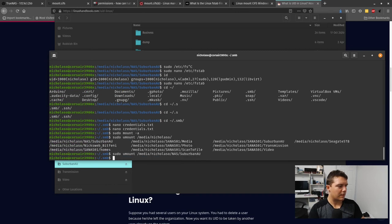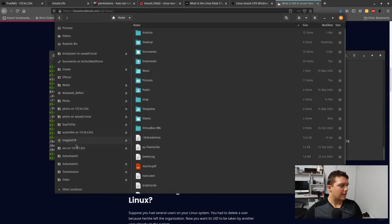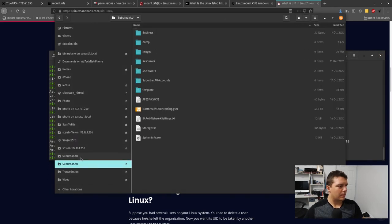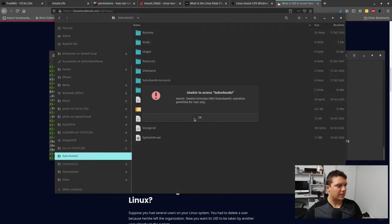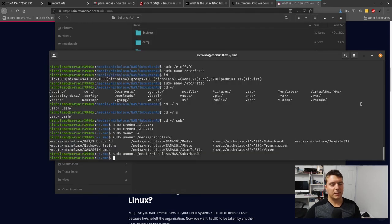To prove that, I'll go sudo umount /media/nicholas/nas/suburban_au. Now if I go back to here and try to click on this one, it's not going to work - it's not mounted. That has worked, and if you were to do a reboot you would find that it would come up just as I have shown you.